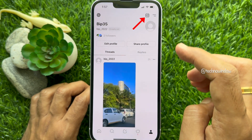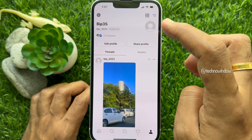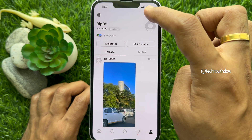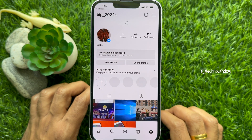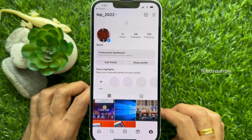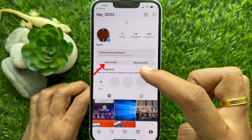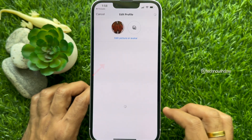Then tap the Instagram icon on the top right corner of the screen beside the two lines menu. This will open up your linked Instagram account. From your Instagram profile page, tap edit profile.